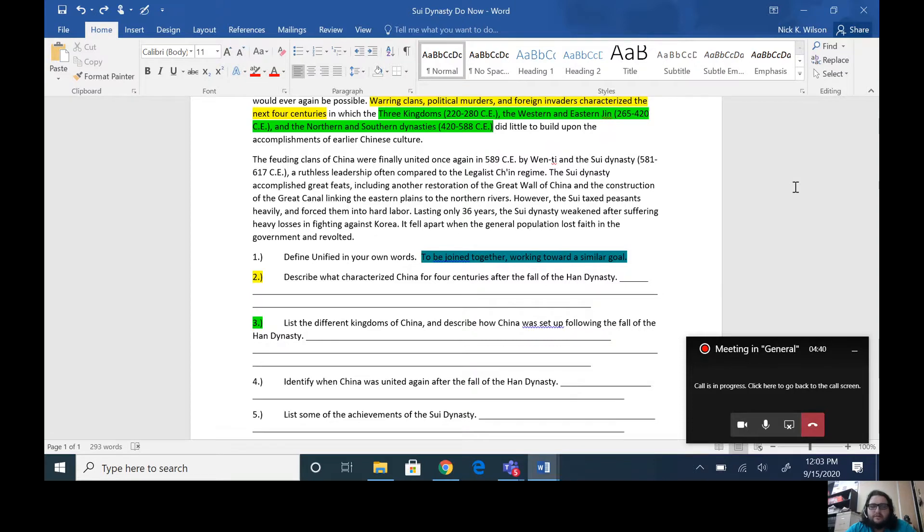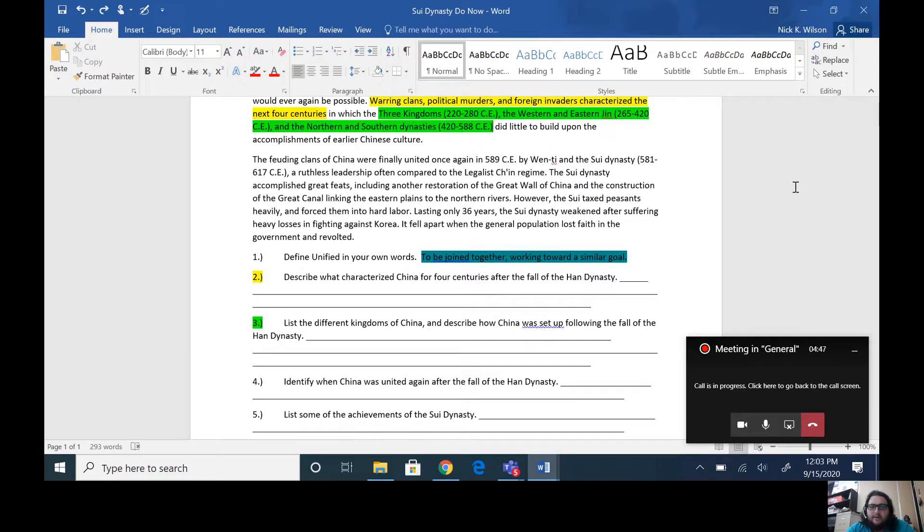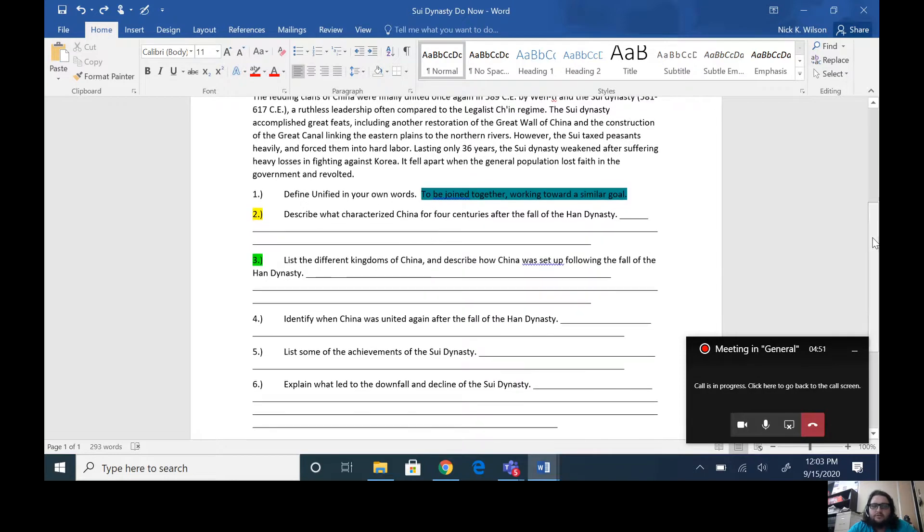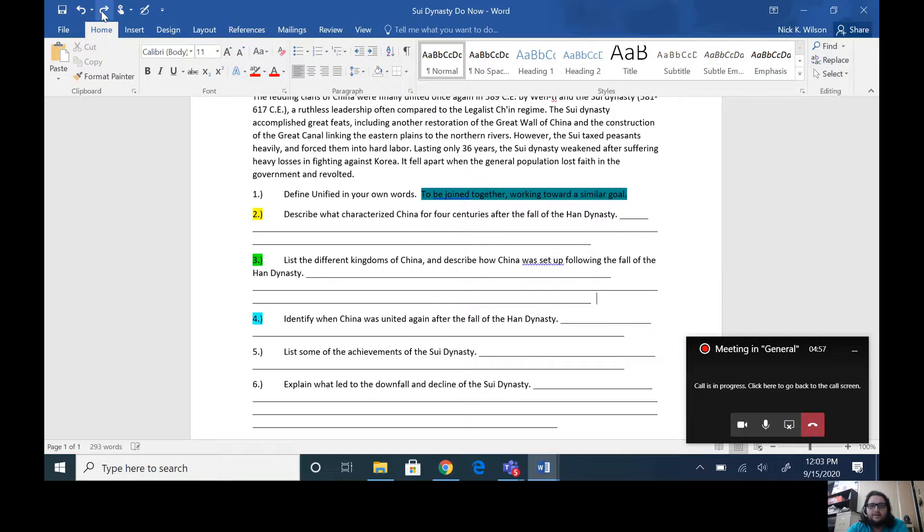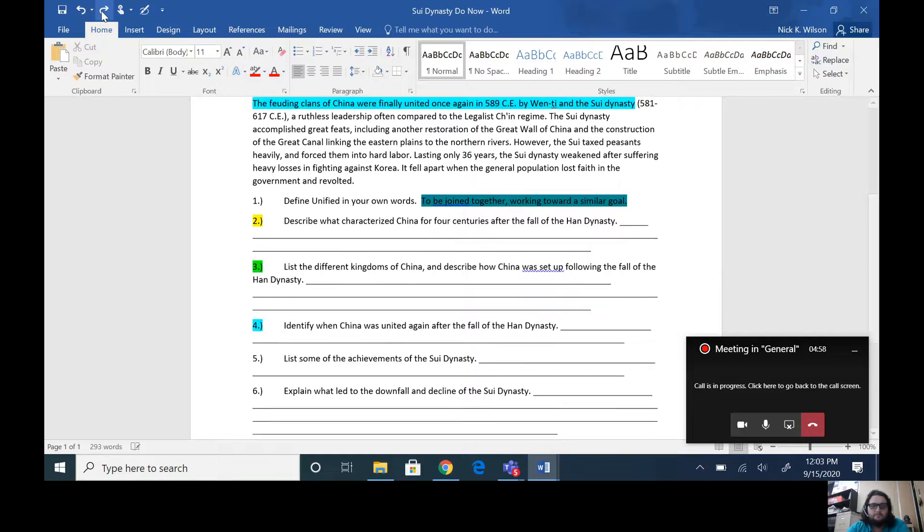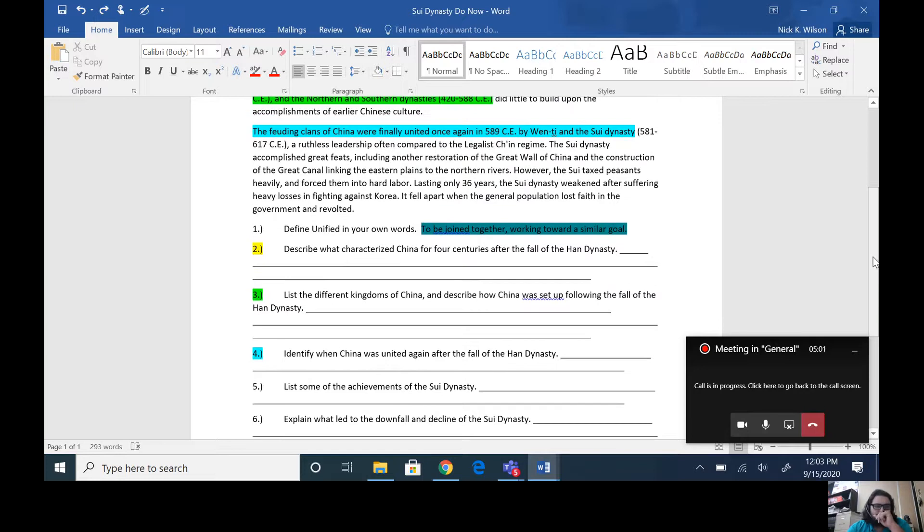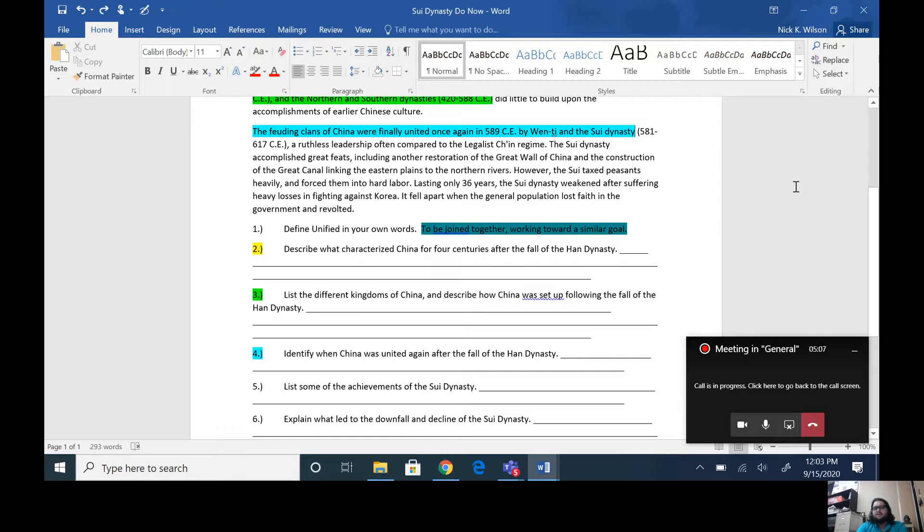They're just ruling over certain areas. You have a lot of clashes between different groups trying to gain power. So the next dynasty that actually unifies China brings us to number four, which says identify when China was united again after the fall of the Han Dynasty. This one will be in blue. The feuding clans of China were finally united once again in 589 CE or Common Era by Wendi and the Sui Dynasty.